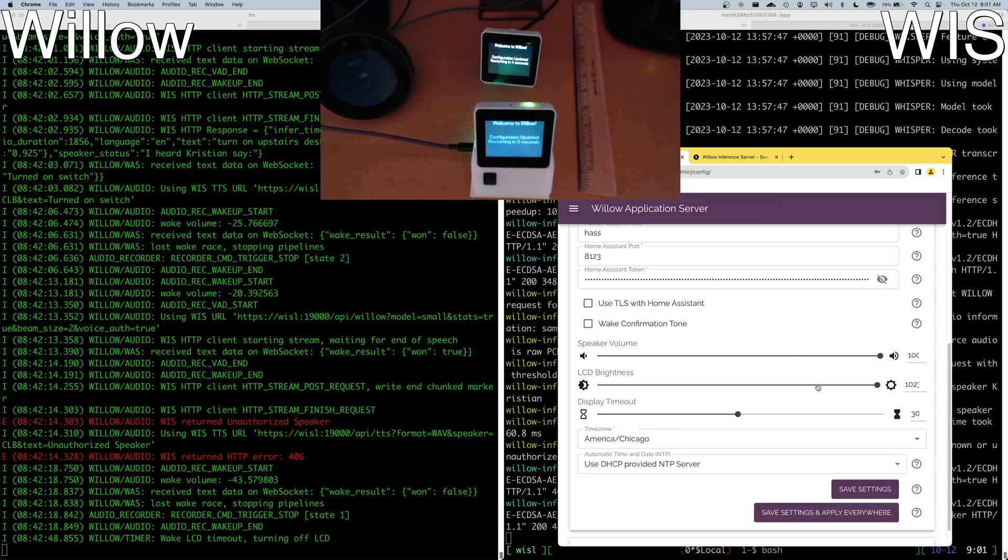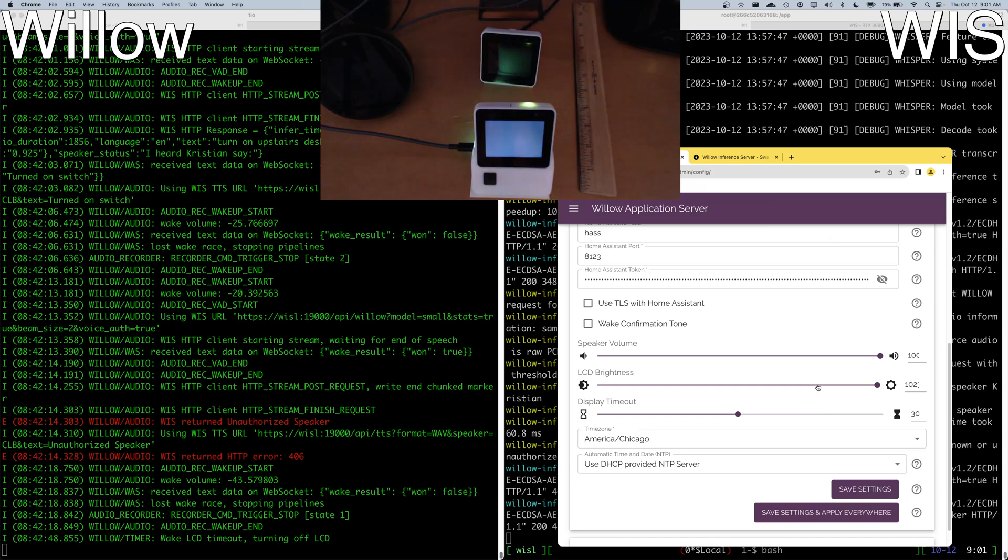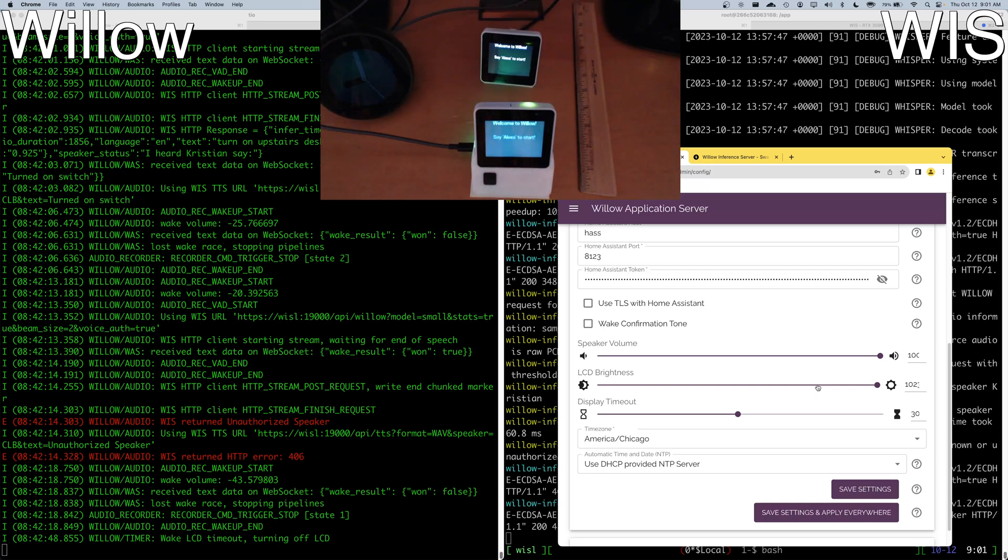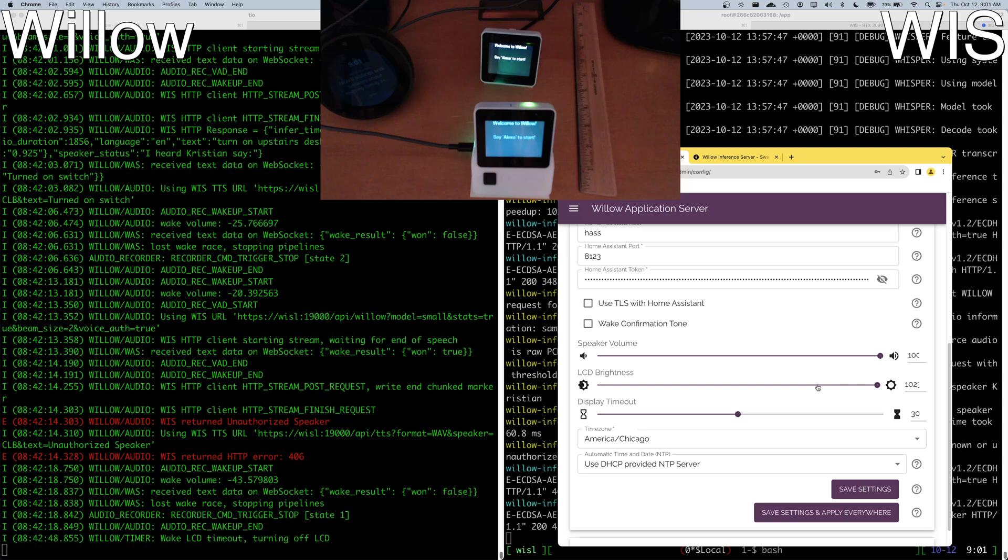So we're showing configuration updated on the display. Just another interesting feature there is you may have noticed that they restart at different intervals. We have some randomization there so that when you have a significant number of Willow devices, they don't attempt to all come back and reassociate to an access point or whatever you have there and maybe potentially overload it.